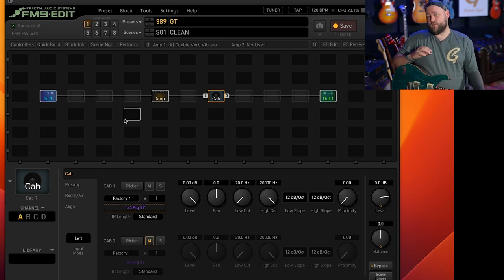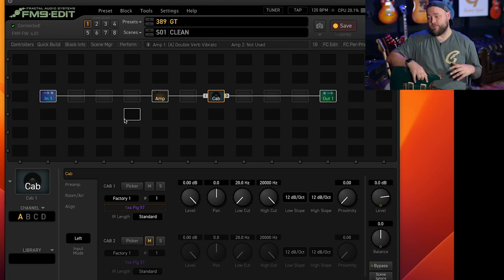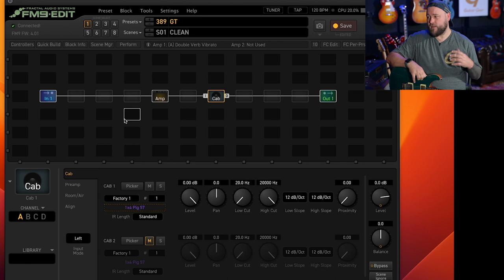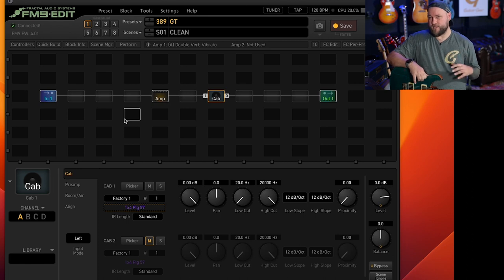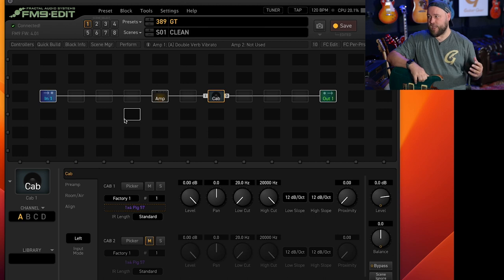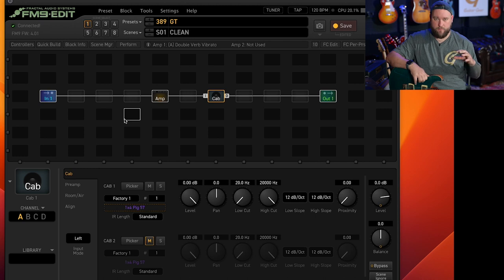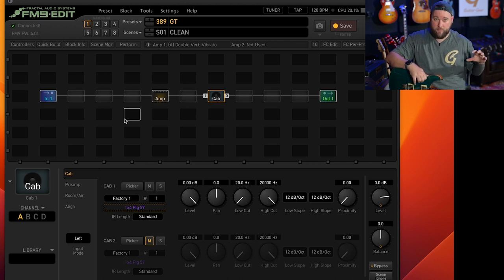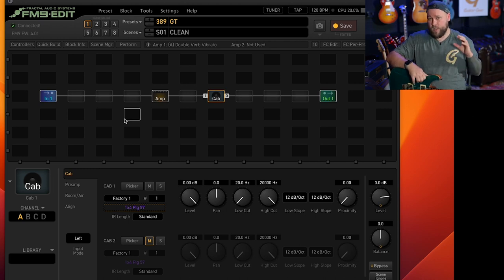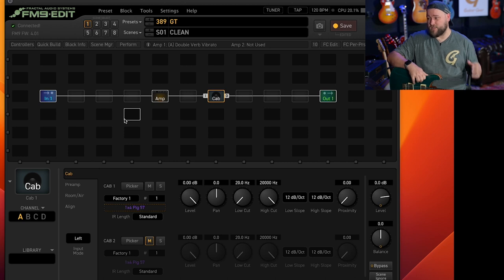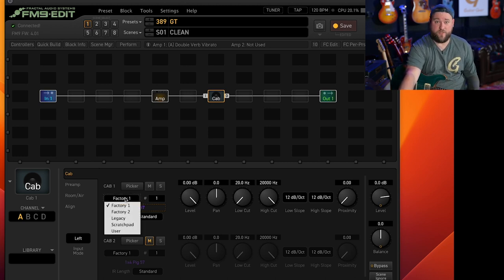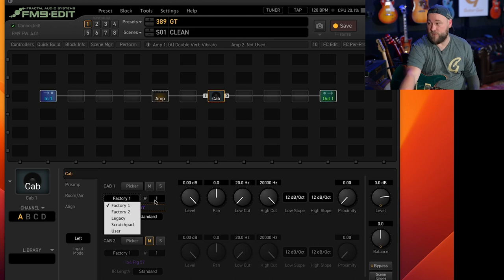There are two ways really that I look at selecting cabs. One is if you want the most realistic tone out of the Fractal then if we're using a twin reverb combo then you would look for the cab that matches that amp. Now I'm not going to lie it can be quite daunting because there are loads and loads of cabs to choose from.